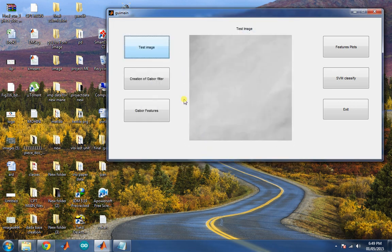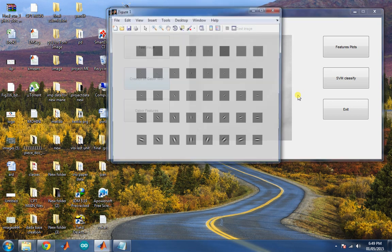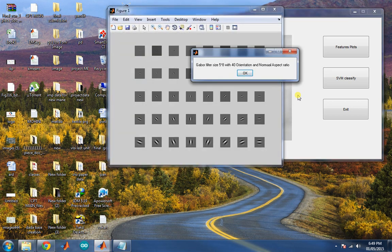Then create a Gabor filter for the given application or test image. So Gabor filter is designed with 5 by 8 with 40 orientations.